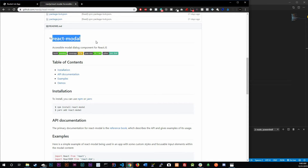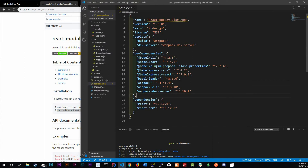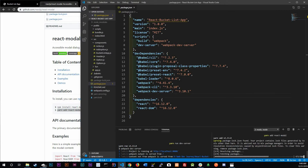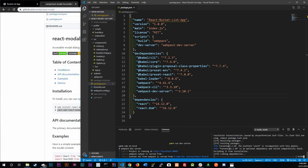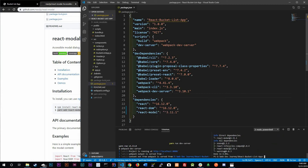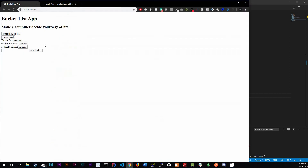React Modal is a third-party component we have to download. We'll use yarn add, so let's do that right now. Let me copy and paste that, run it, and we should have it installed.